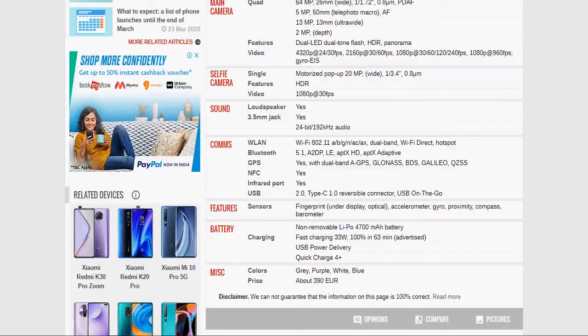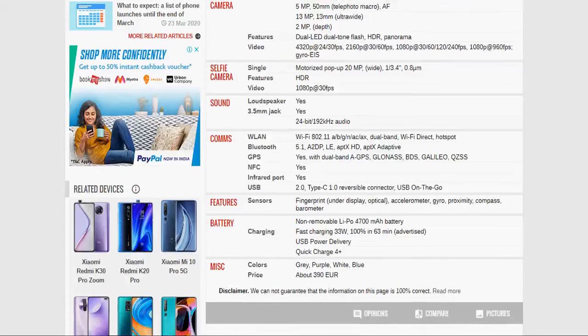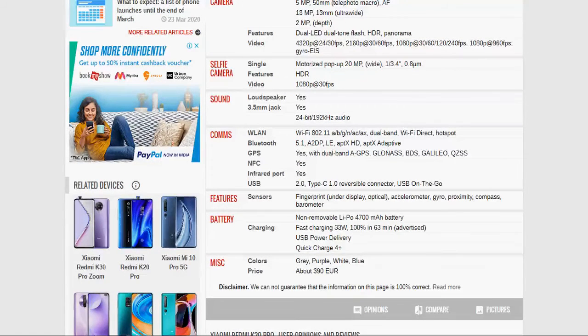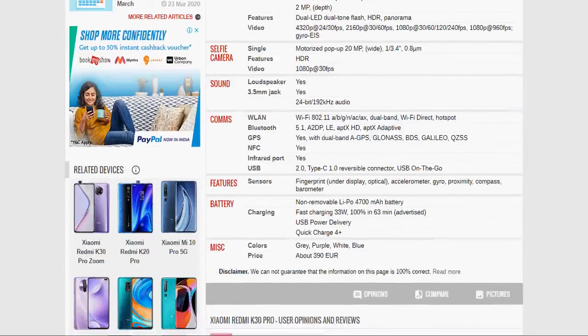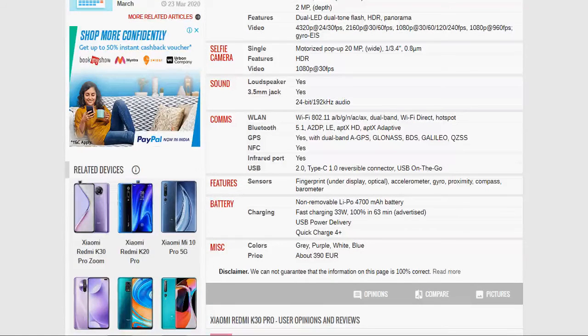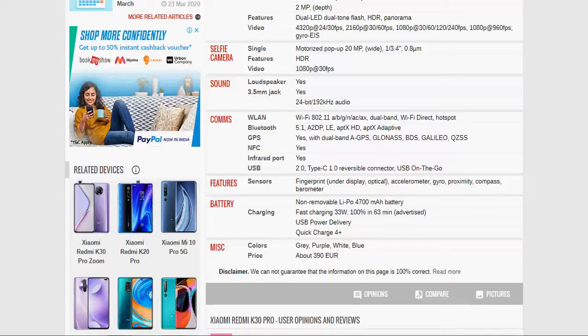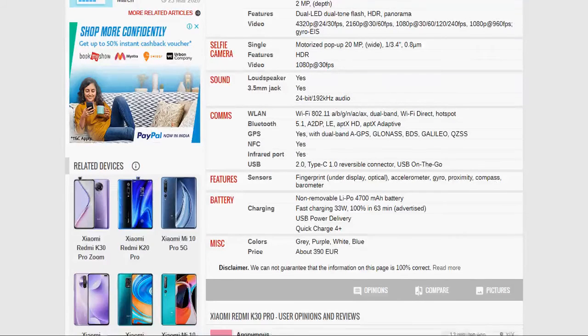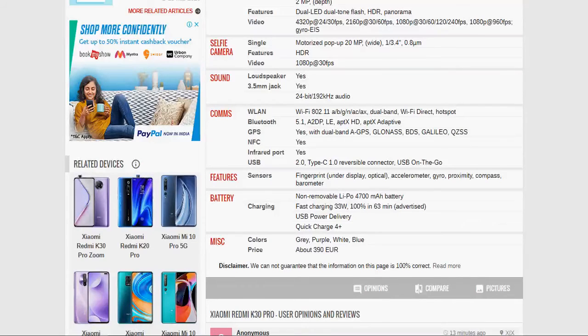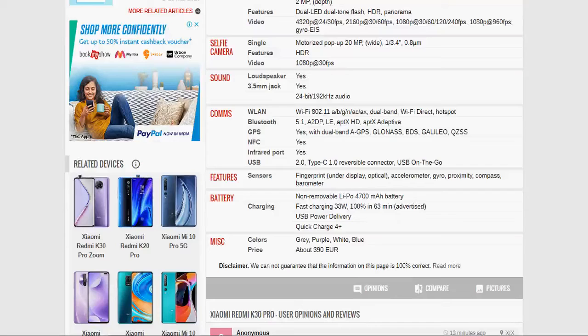Battery charging - non-removable battery Li-Po 4700 mAh battery is available. Charging is fast charging 33W, 100% in 63 minutes. So, it will be fully charged within 63 minutes. USB power delivery and quick charger 4+. Miscellaneous colors are gray, purple, white and blue.